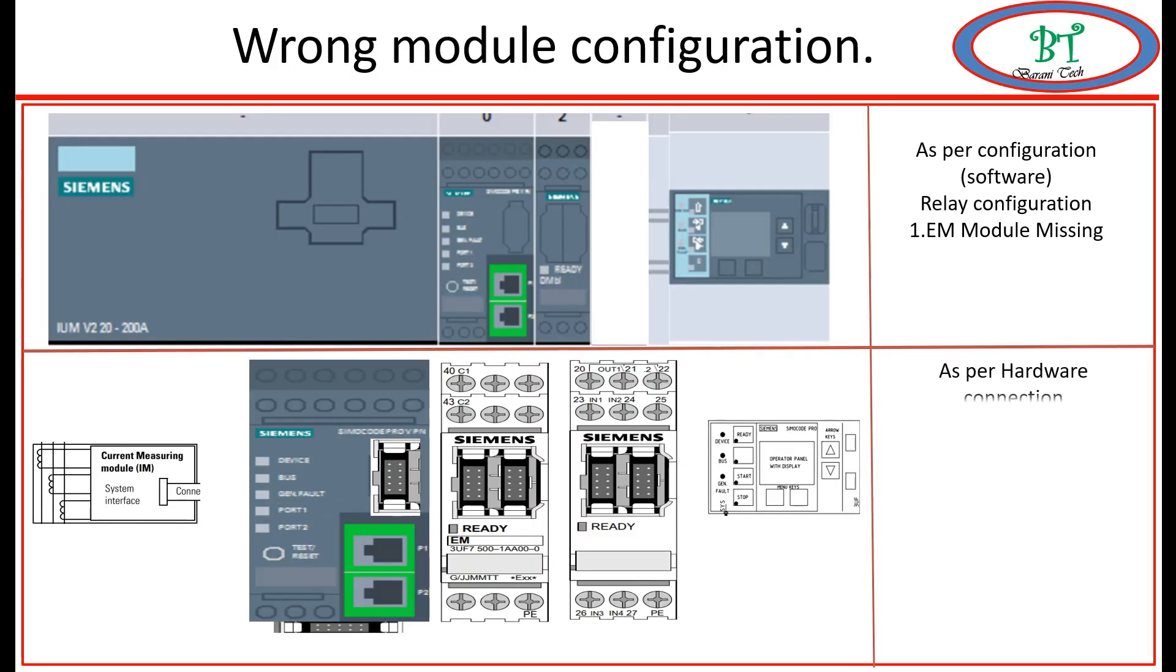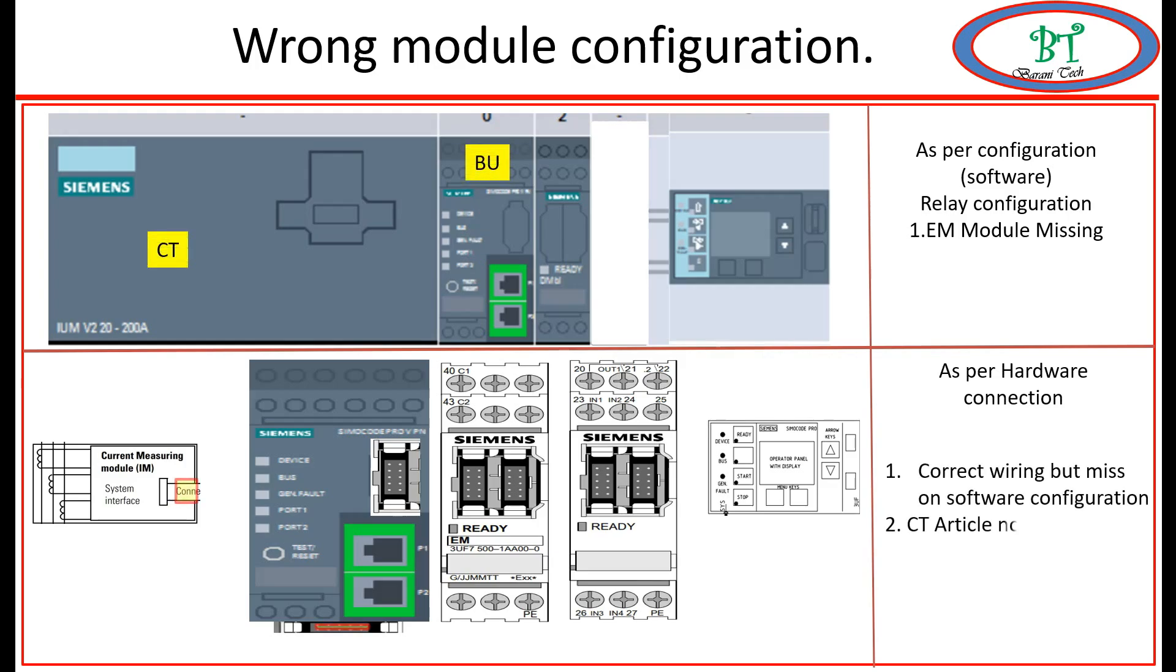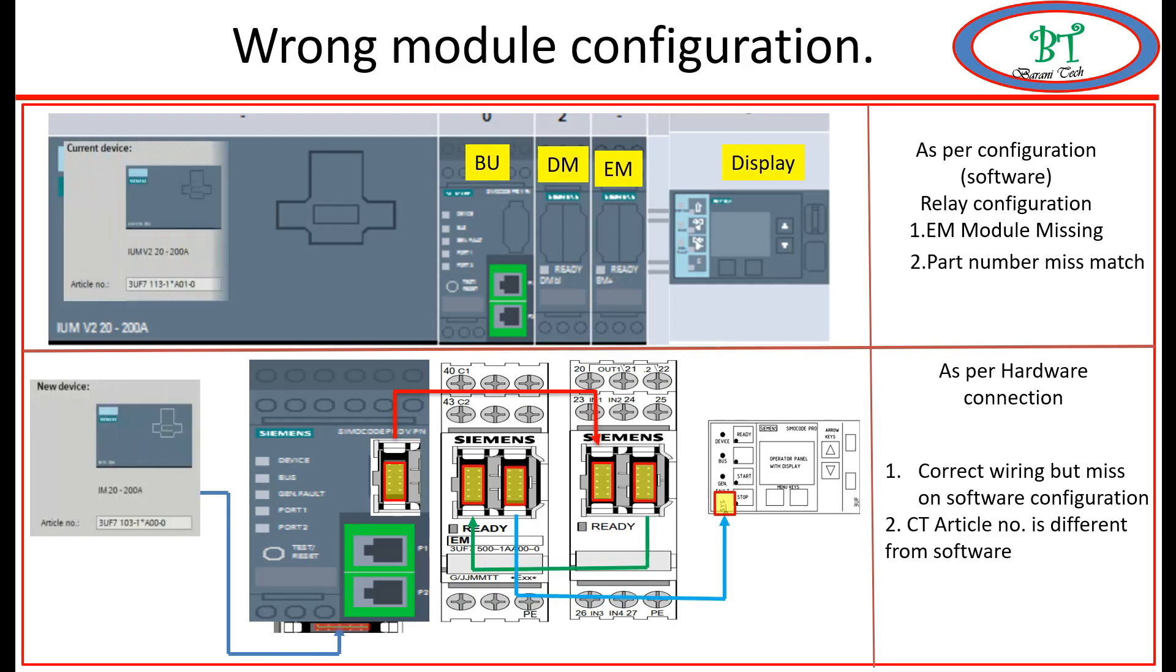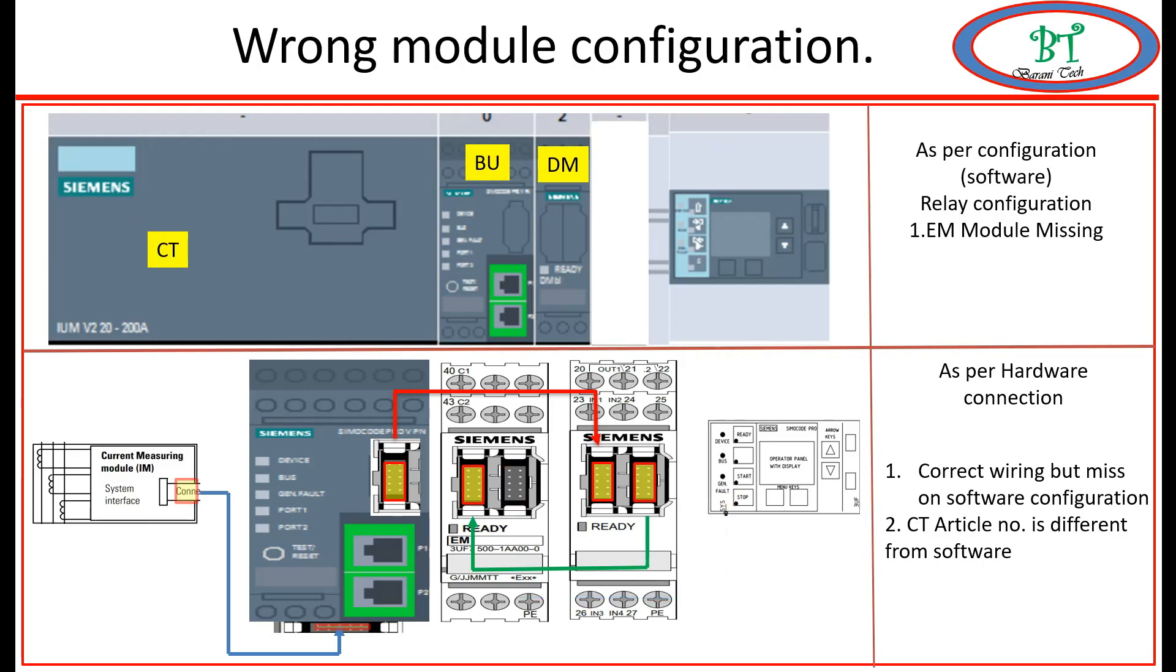As per hardware, it has CT base unit, EM module, and DM module with display. But as per the configuration on the device configuration, it is missing one of the modules. Then we will get the configuration error by missing this module.